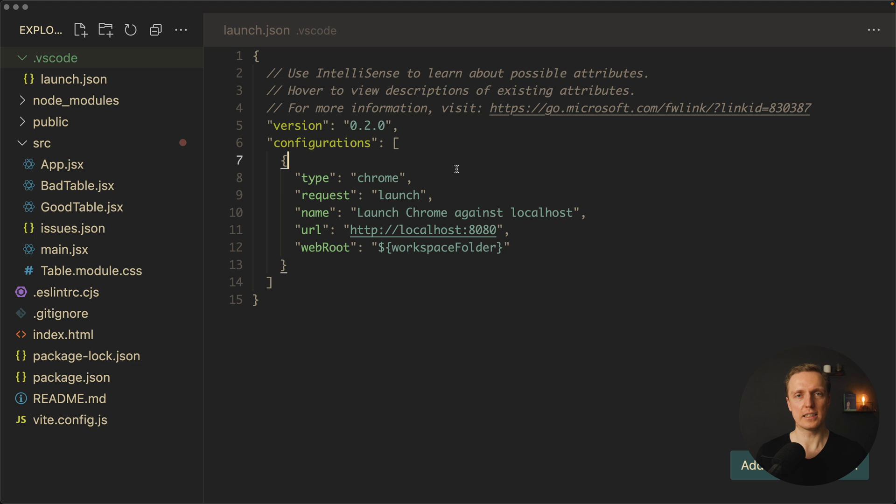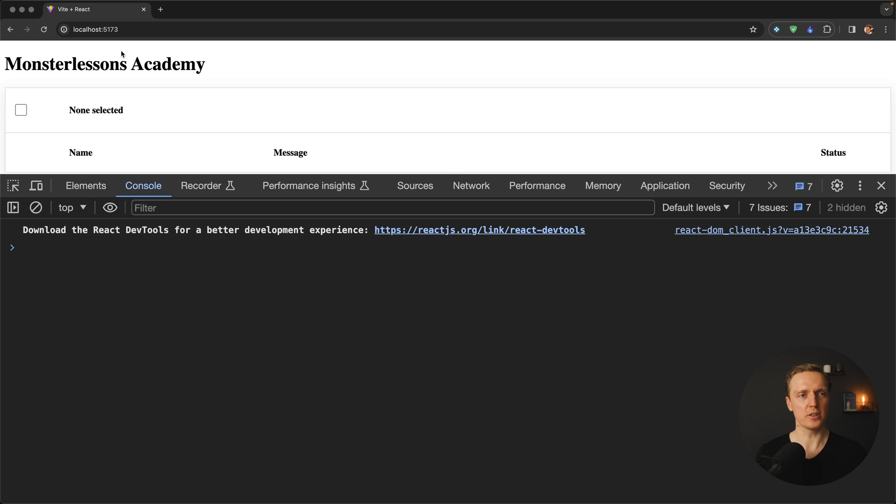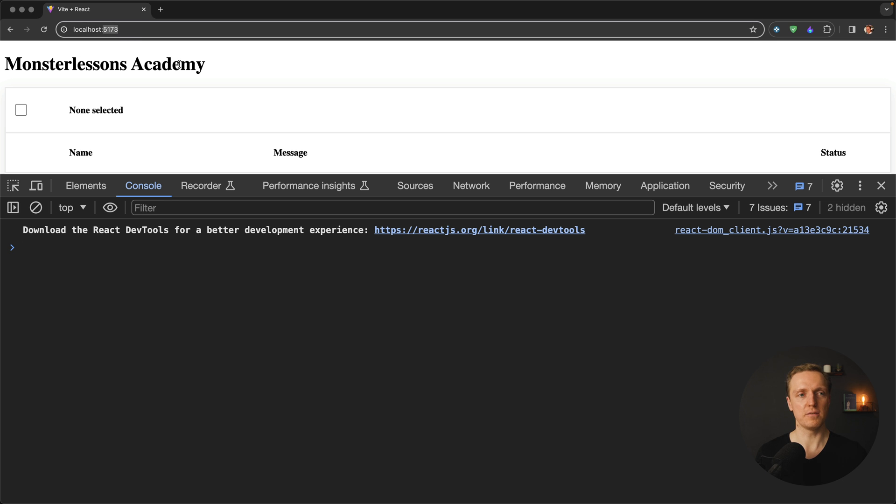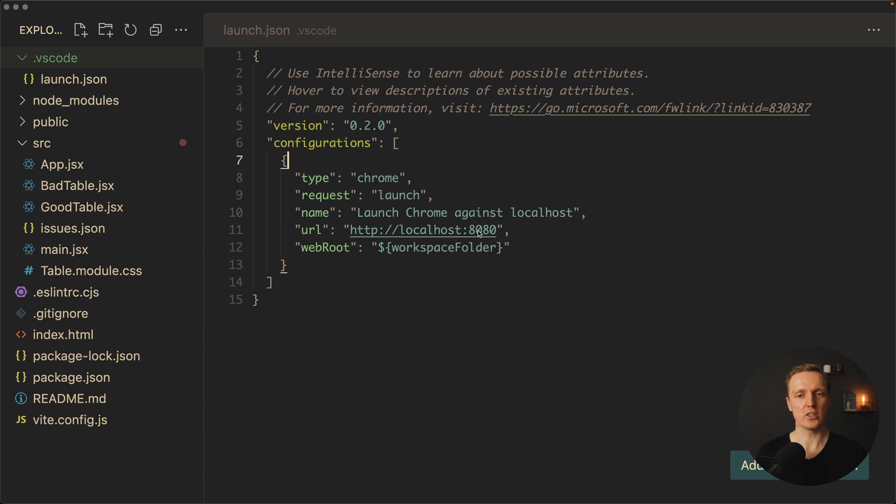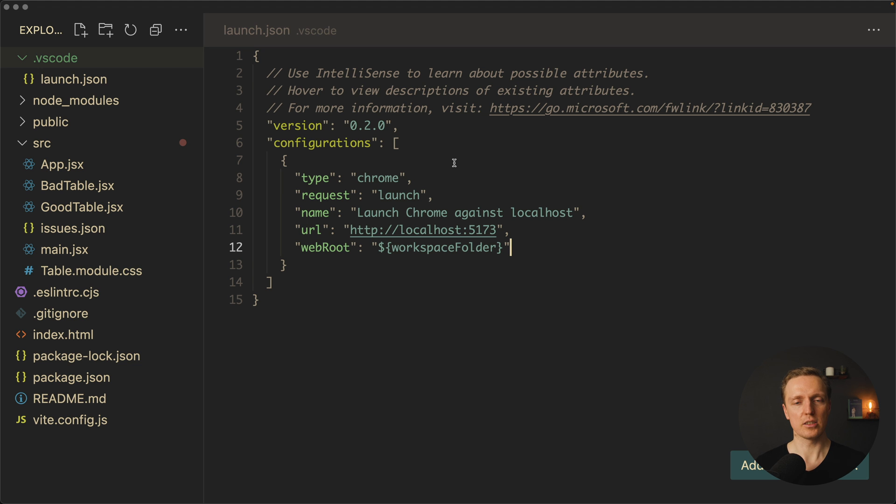Why? Because it will attach to the running project. And our running project here is on this port 5173. Which actually means here in our URL we must provide this port. And our web root is totally fine.